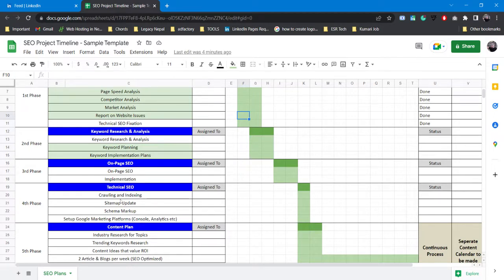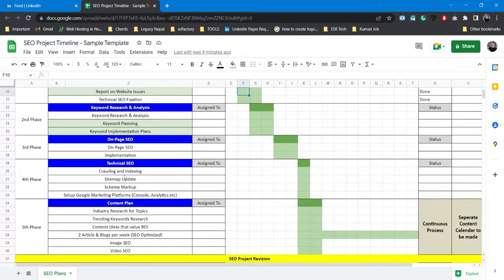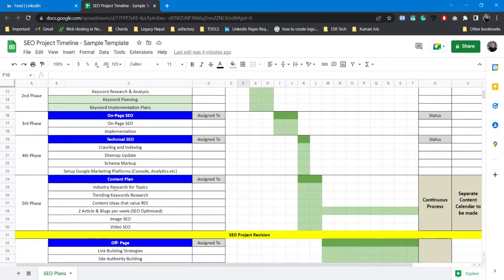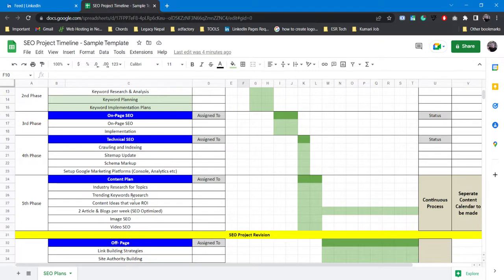You'll also be doing setups on Google marketing platforms like setting up Google Console, Google Analytics, Hotjar or anything that you require. After that you make a content plan. That's basically making the content plan for off-page SEO. For content plan you do the industry research for topics - what kind of topics you want to work on, what kind of content you want to create, so trending keywords research.